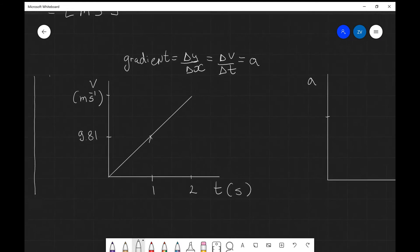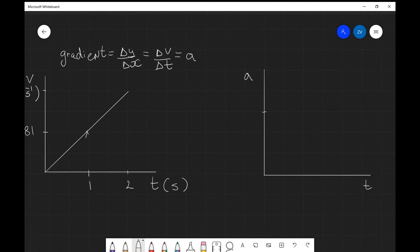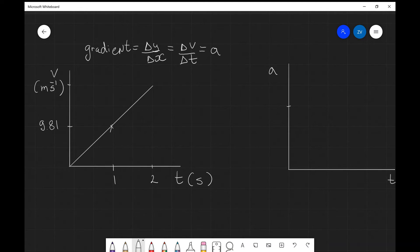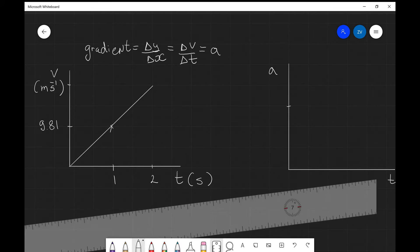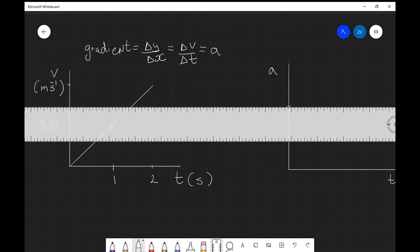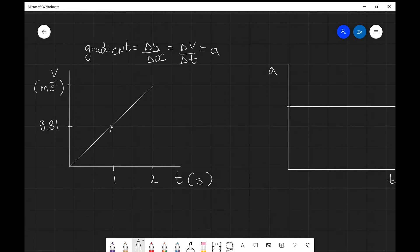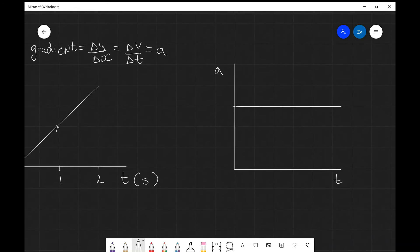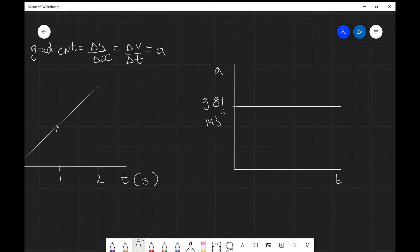If we were to plot the acceleration for that case — because the gradient is constant and the acceleration is not changing — the acceleration against time graph will just be a straight horizontal line. This value would be 9.81 meters per second squared.